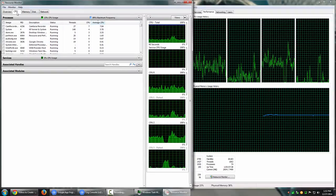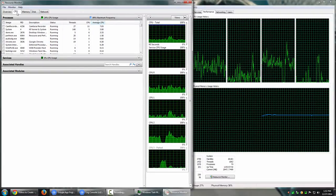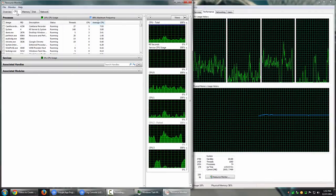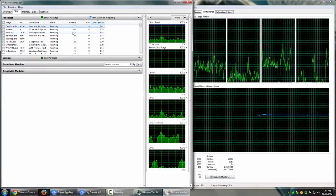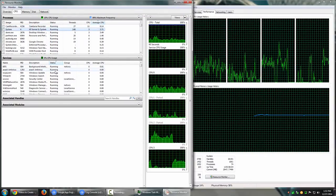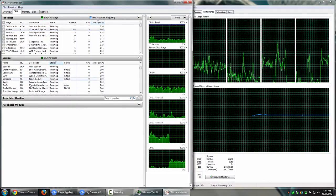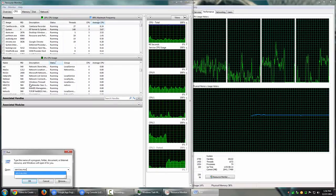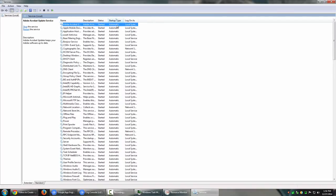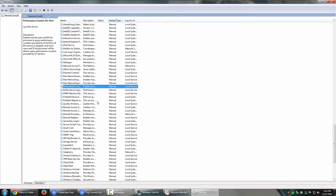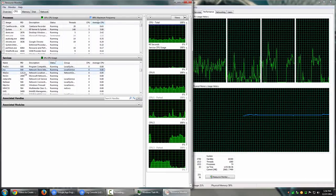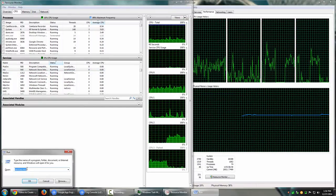On the CPU tab, you have all the currently running processes, their average CPU usage, the number of active threads for each process, and the level of CPU they are using. Under the Services option, it shows the list of currently active services running on your machine. You can also go to services.msc to see all services configured on your system — which ones are started, which are set to start automatically, and which are not running.